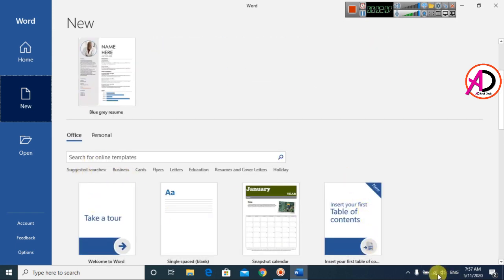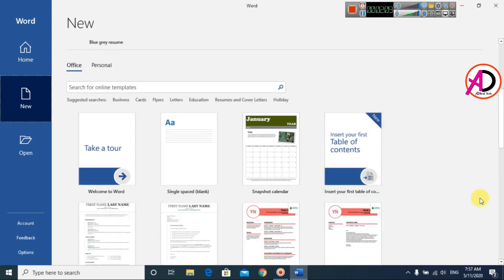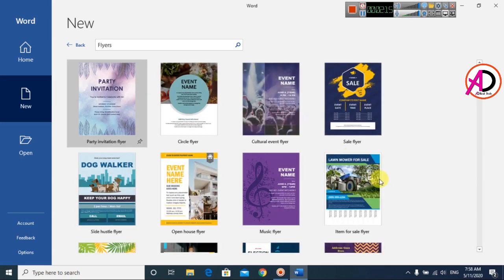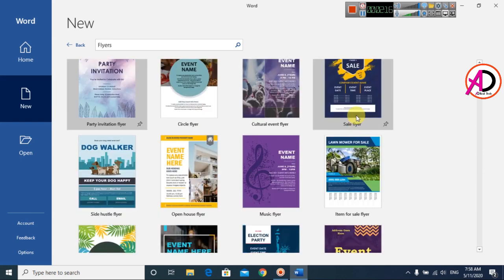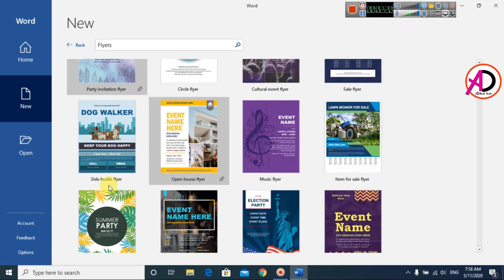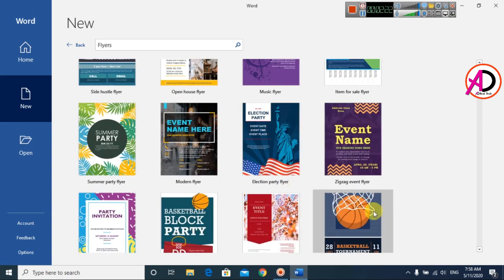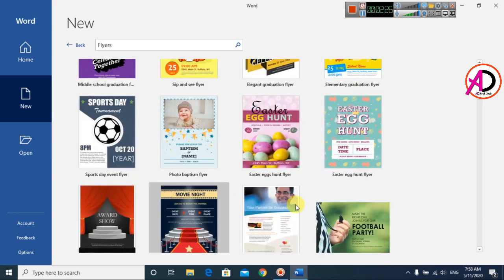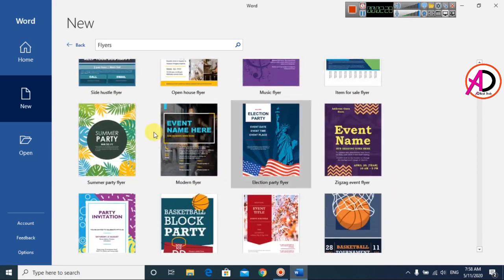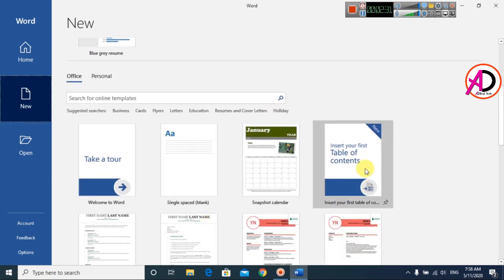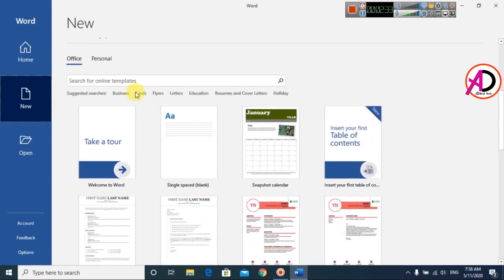If you have an internet connection, you can use these templates easily. You can use the flyer templates here. You can see the flyer templates — this flyer template here. You can easily use any template for your design. Then I click the back option to see more templates.